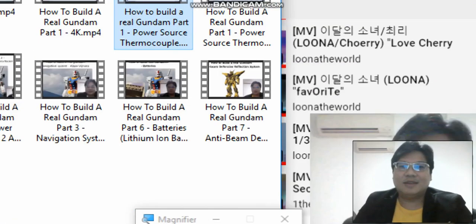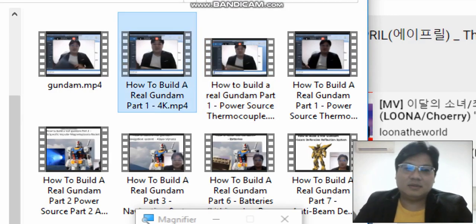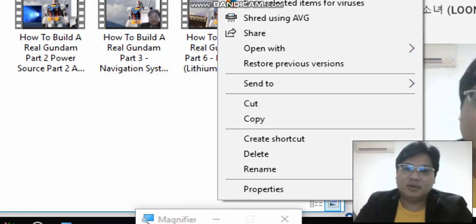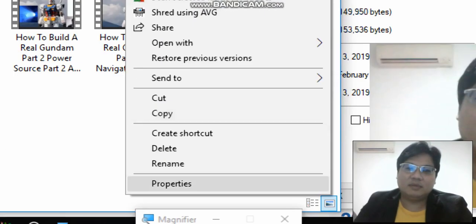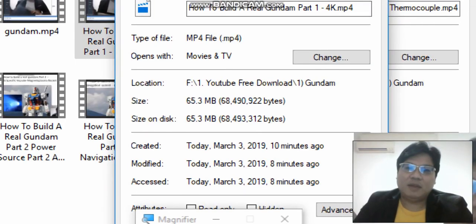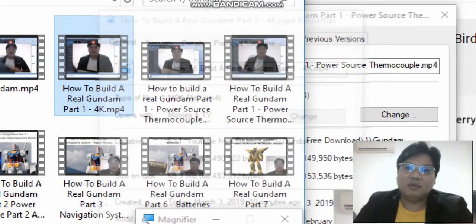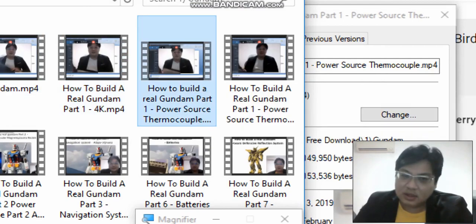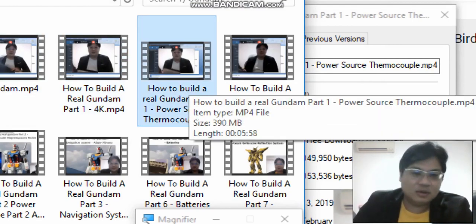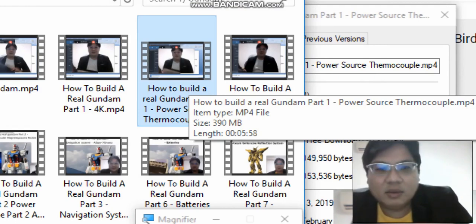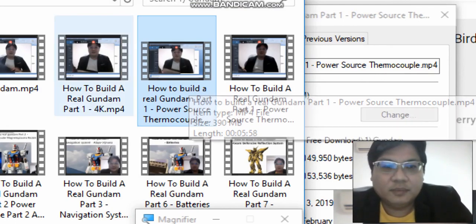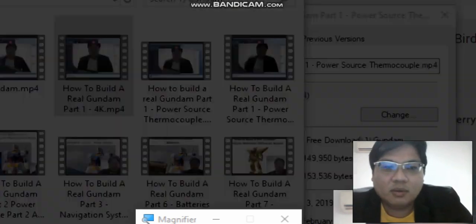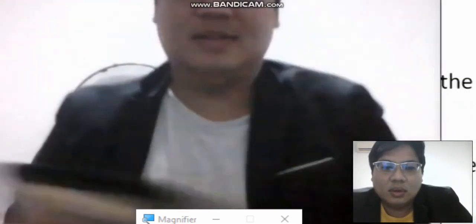Hi everyone, as you can see the difference — there's the 4K and there's the original file. The original file is 390 megabytes, and this web optimized file is actually 65.3 megabytes. So it's still okay — even high quality, it's actually higher quality.